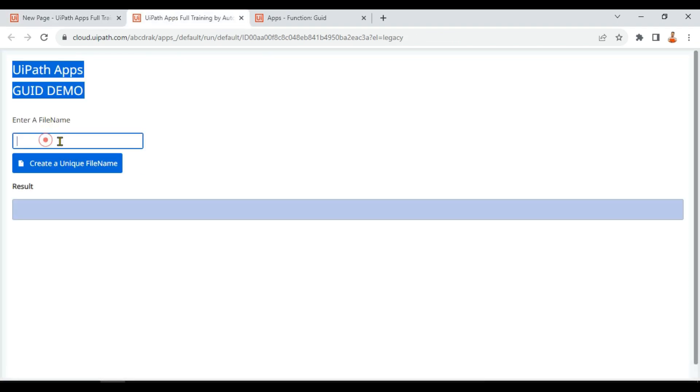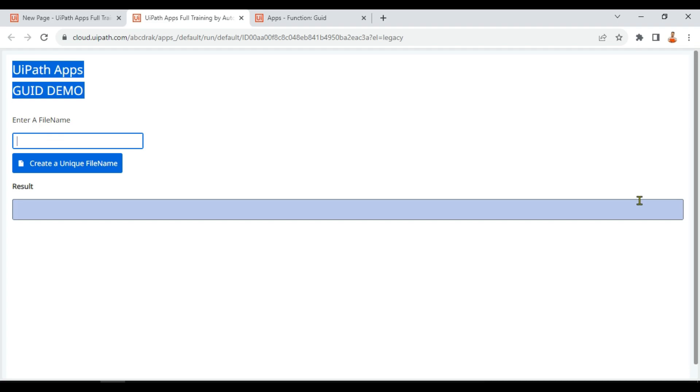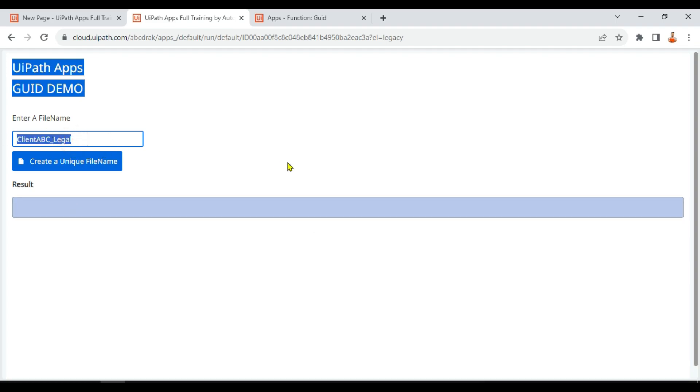So let the app appear. Enter a file name. So let's say I'm going to enter a file name called client_ABC_underscore_legal. This is the file name. This should be the initial file name, but rest of it should be different.